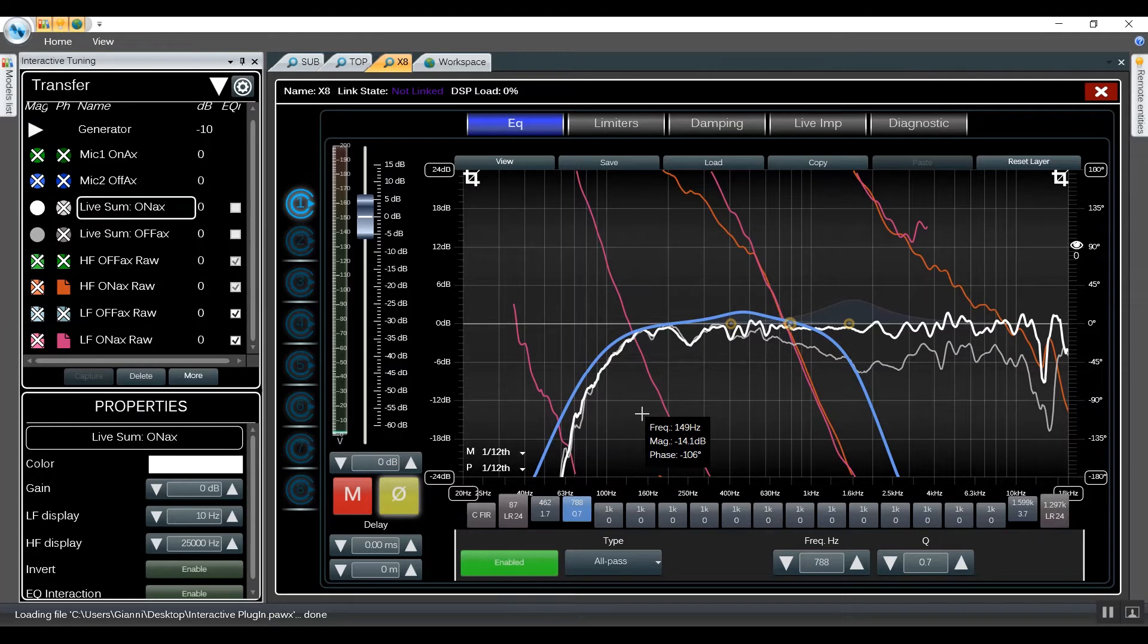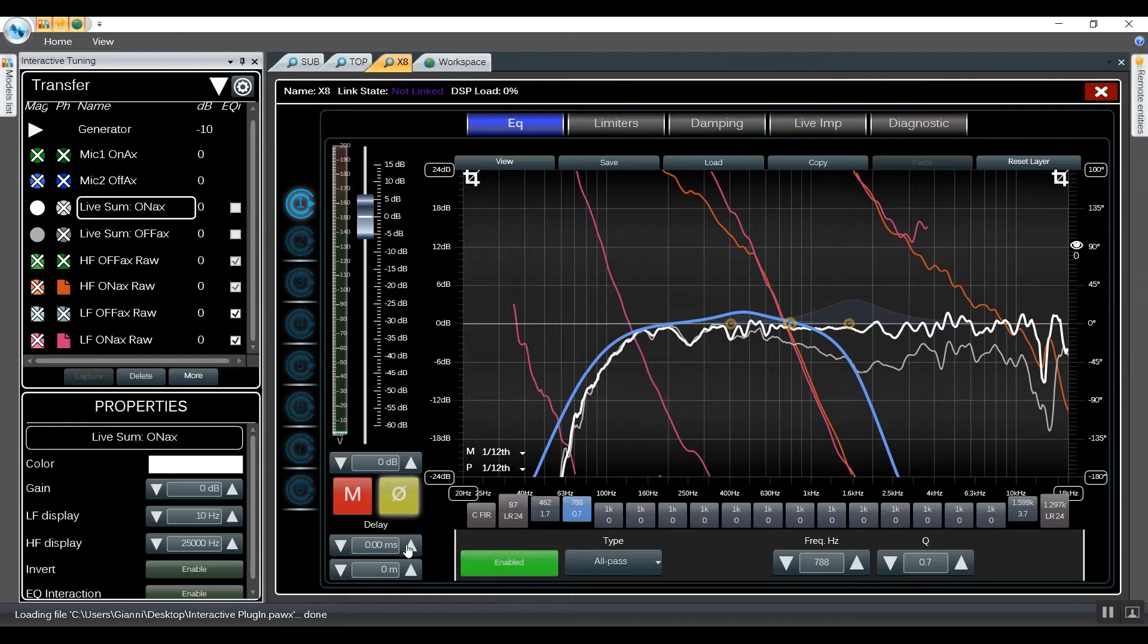We can also achieve really good results using just the delay. We're going to see that in the next example using live tracers of a line array and subs.